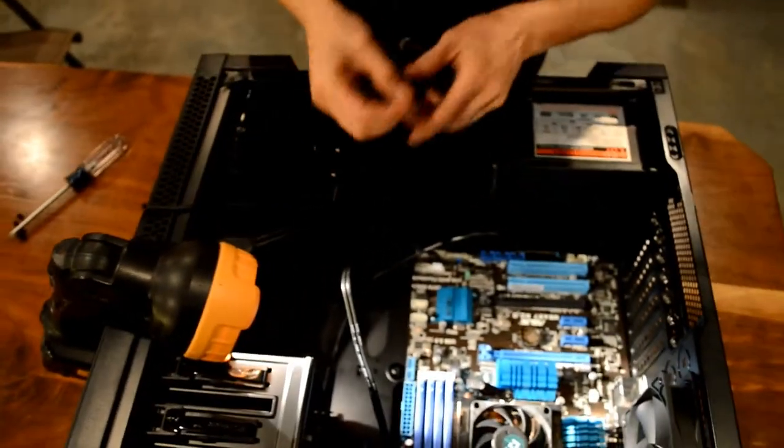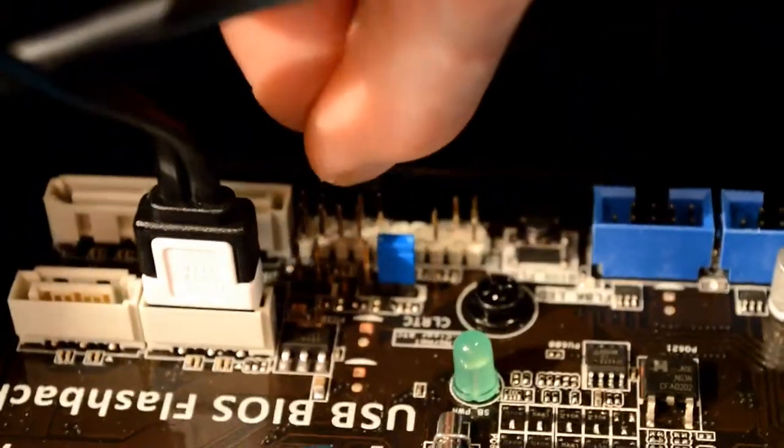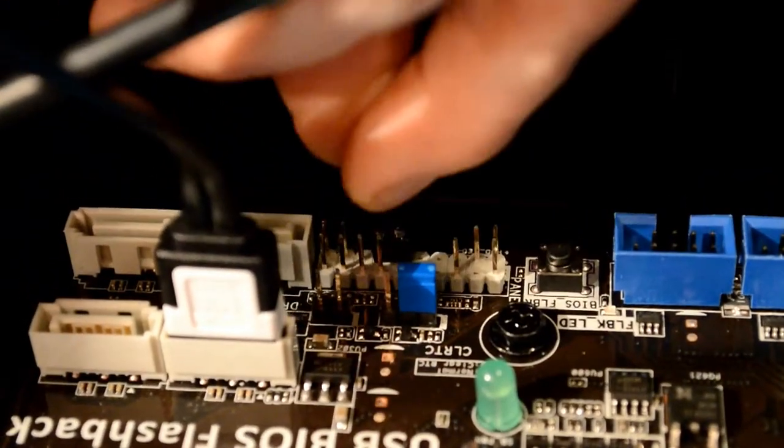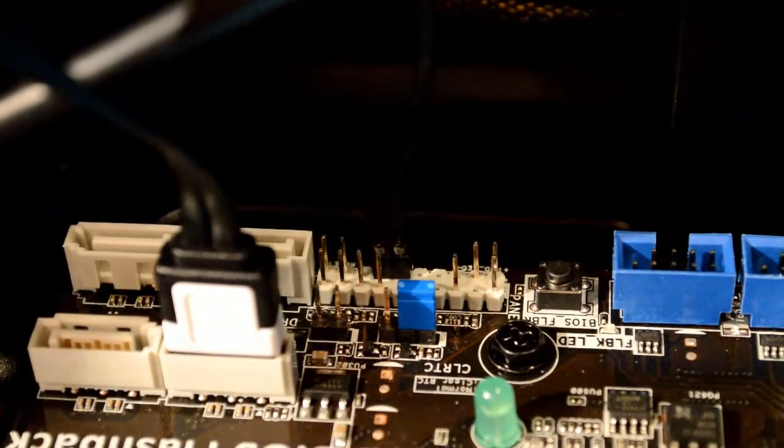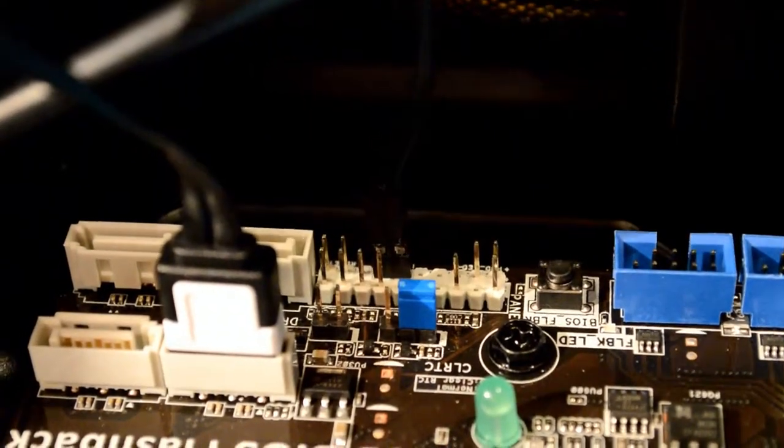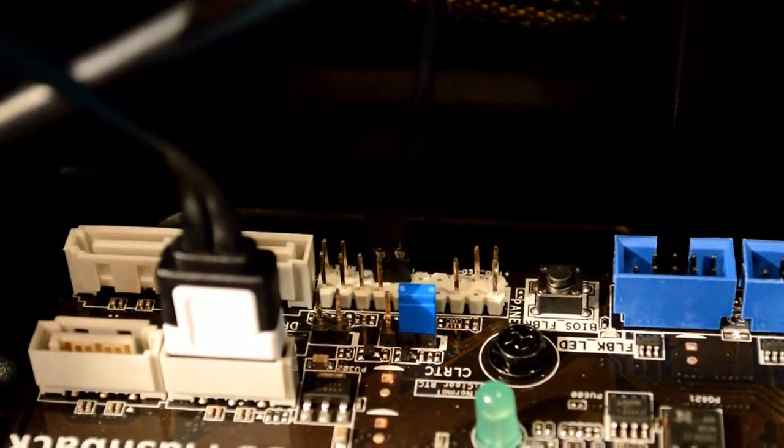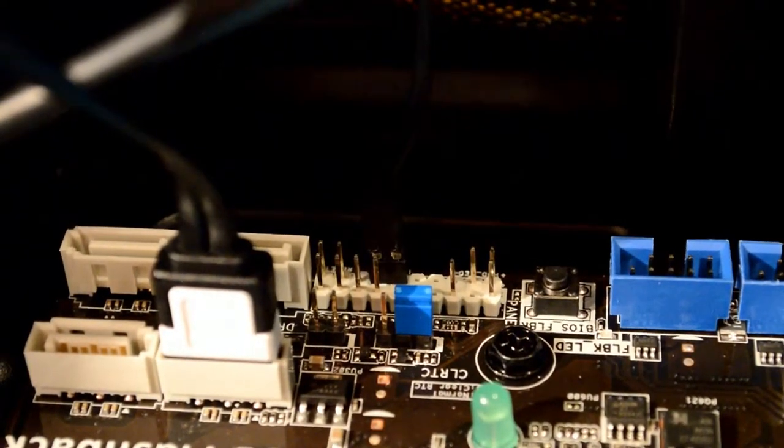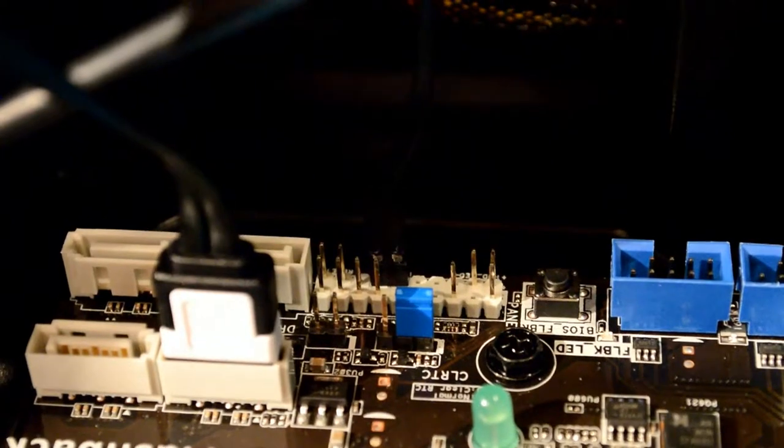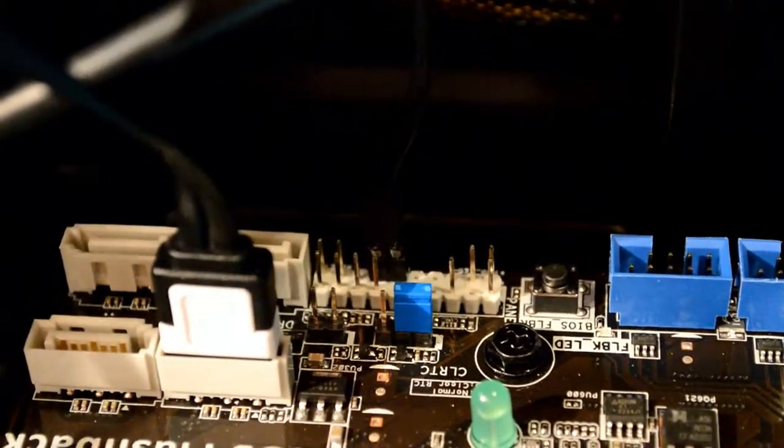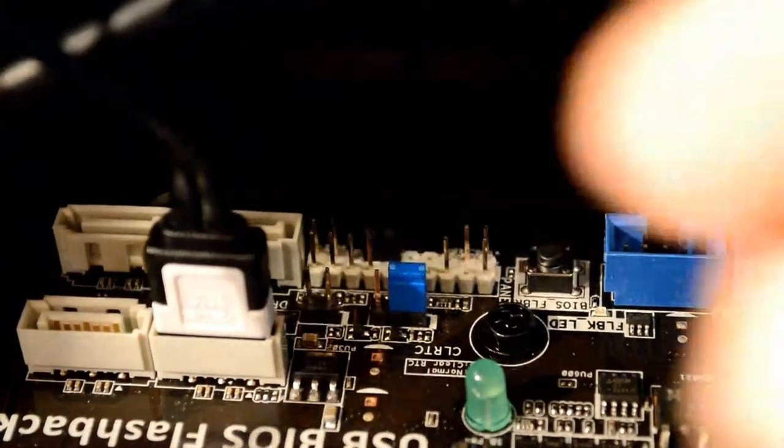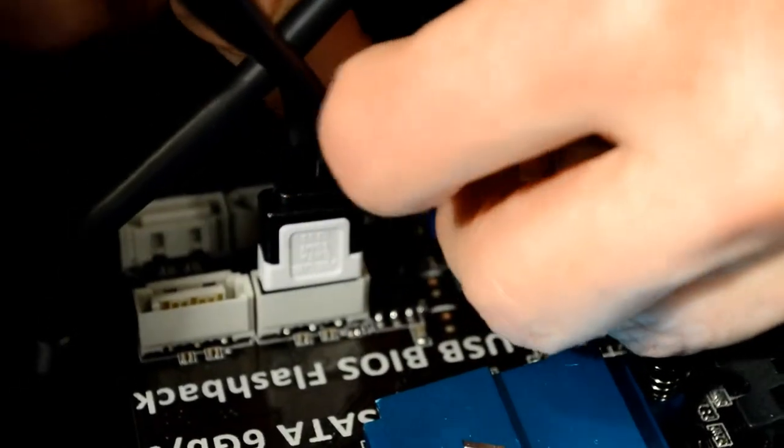Power switch. That doesn't appear to have a positive or negative. Slides right on the pins. Power LED positive goes on the left. Power LED negative goes on the right.